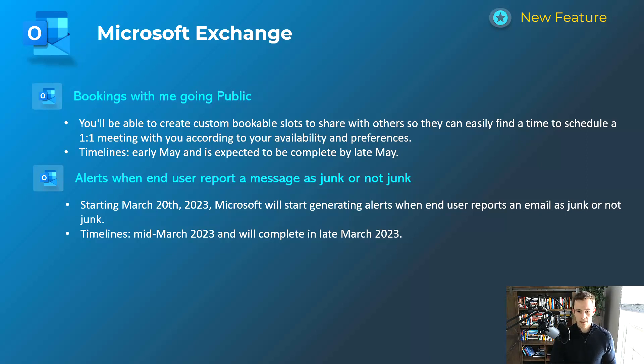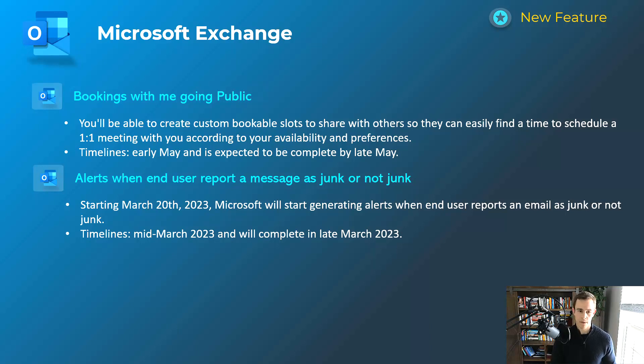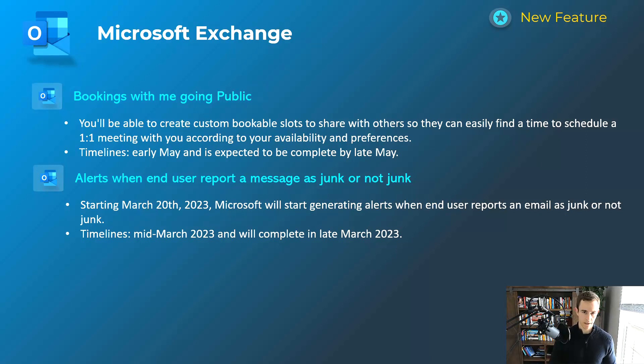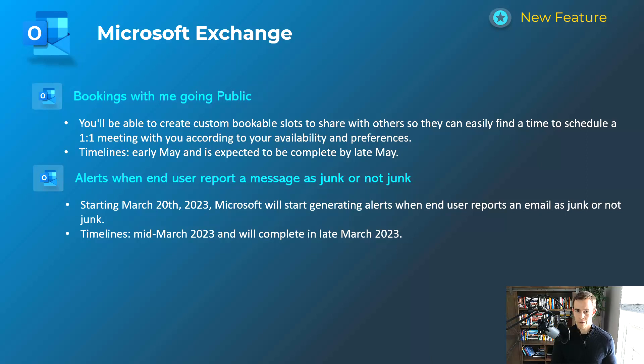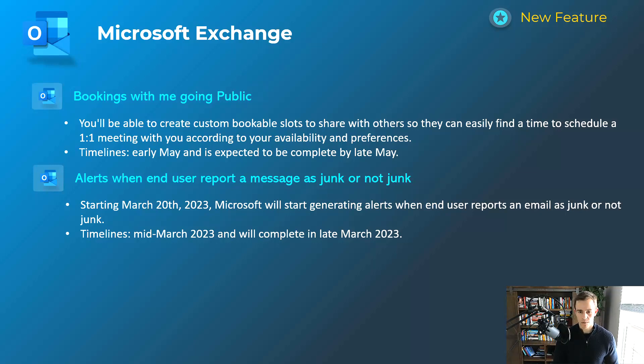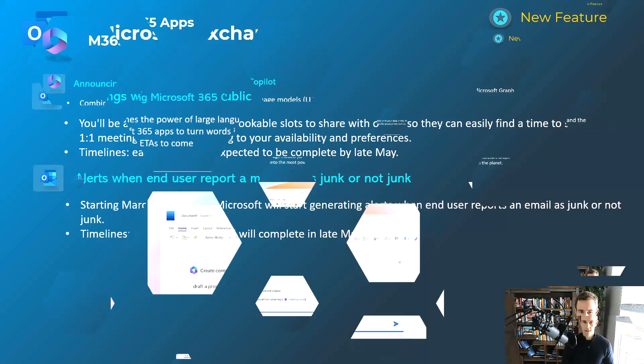The other one's more related to security here. And this is for users who have licensing in the Defender for Office 365 space. If you have those alerts configured as well, there's going to be new alerts generated here when a user reports a message as junk, or they take a message out of the junk folder and restore it as well. So you can decide as the admin what you want to do with those actions or what workflows you might want to create with just new alerts being generated here in the future. That'll happen mid-March, be complete by late March.